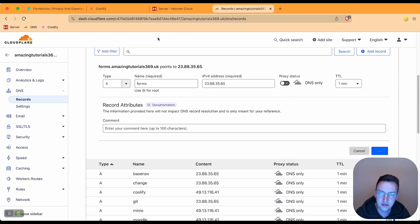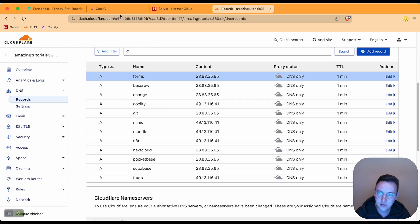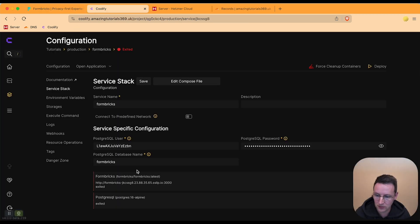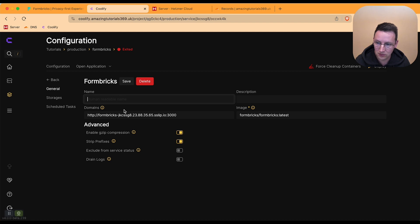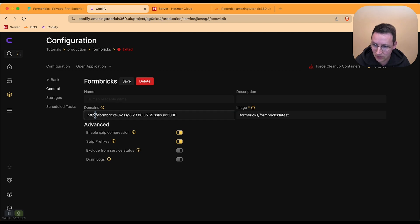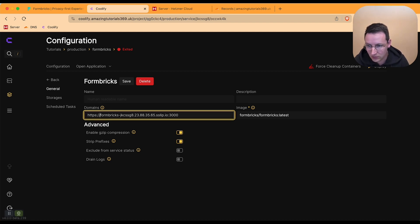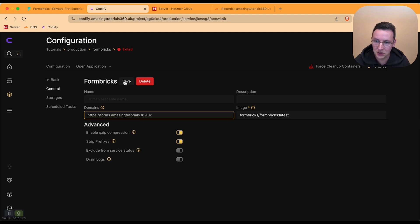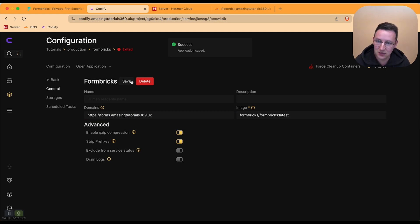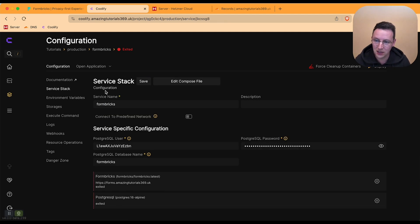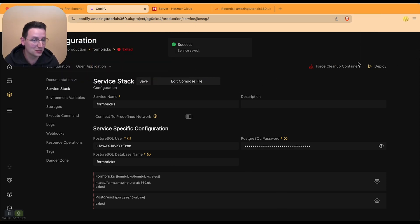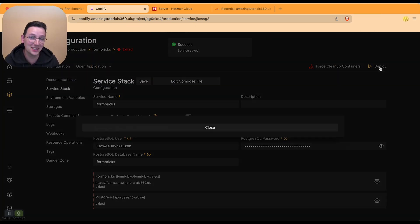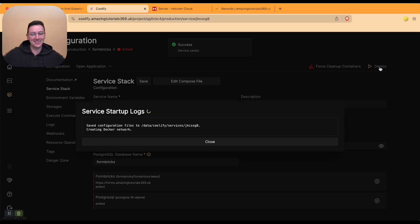Hit Save, go back over here, hit Save, go back, and just hit Save again just to be sure. Then hit Deploy, and that should be it.